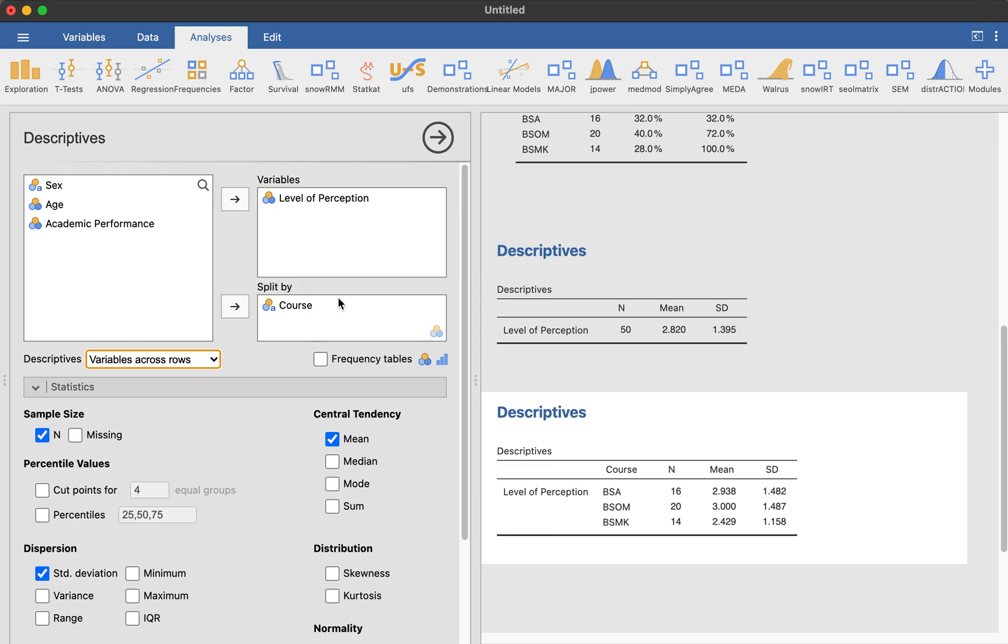If you have more variables, other grouping variables other than what is given here, try to divide it by that. So, for example, if we have course here, and then we have these N and mean and SD, so pretty much you can see the level of perception per course. Now, you do this with sex and age and all the variables you have.